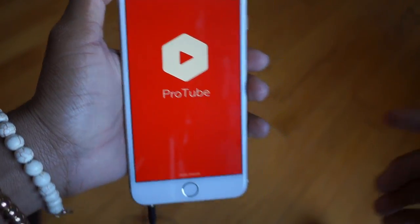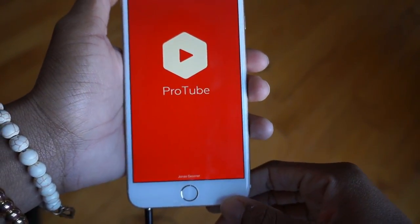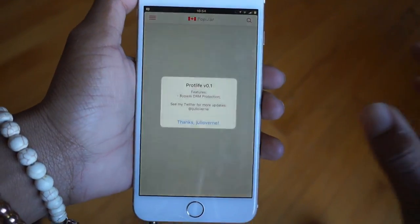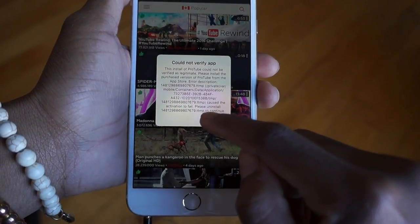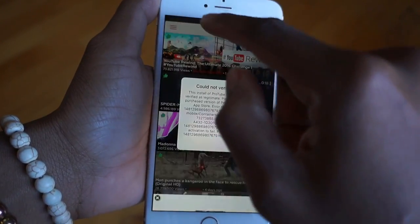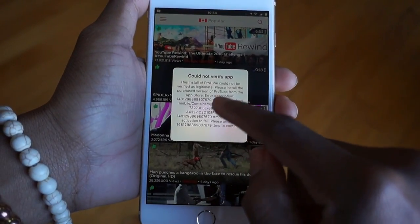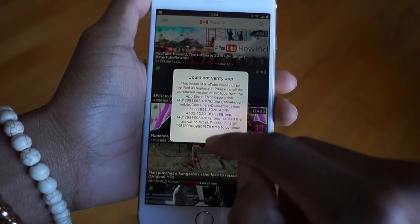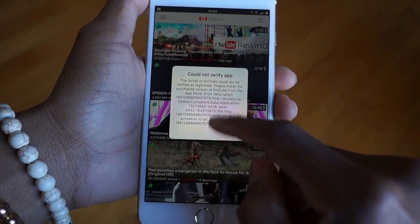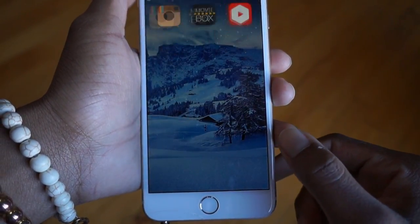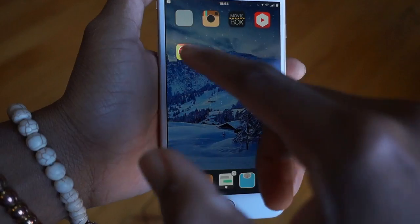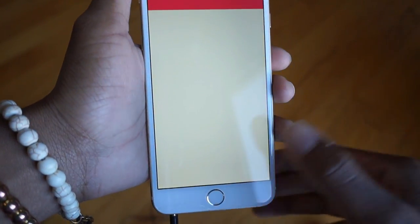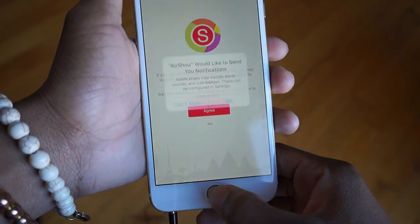Then we have YouTube plus plus, which is ProTube — all of these are signed. And here we have AirShow and everything right here.